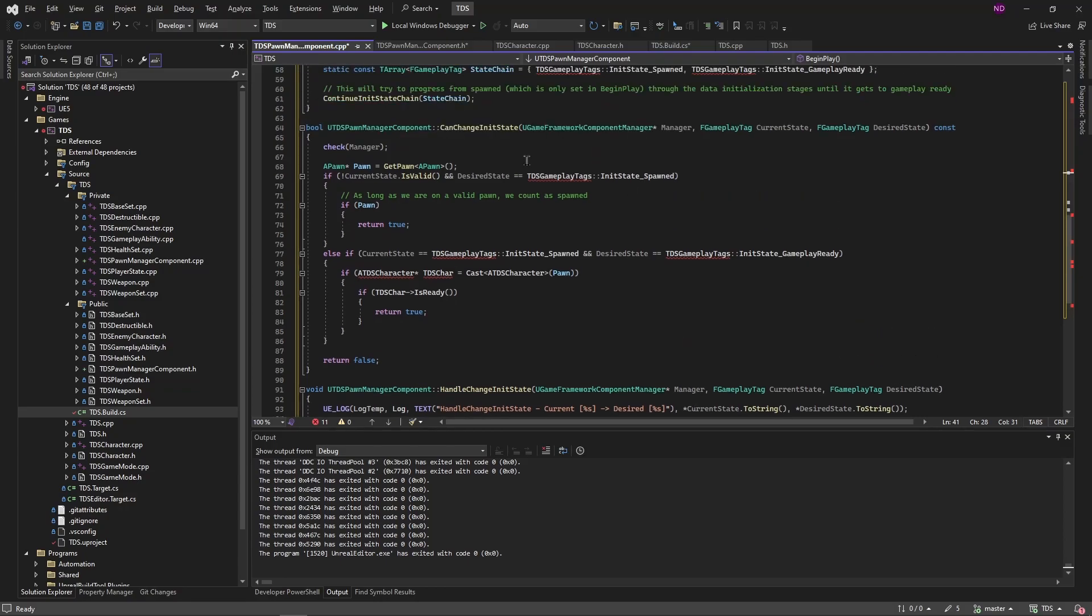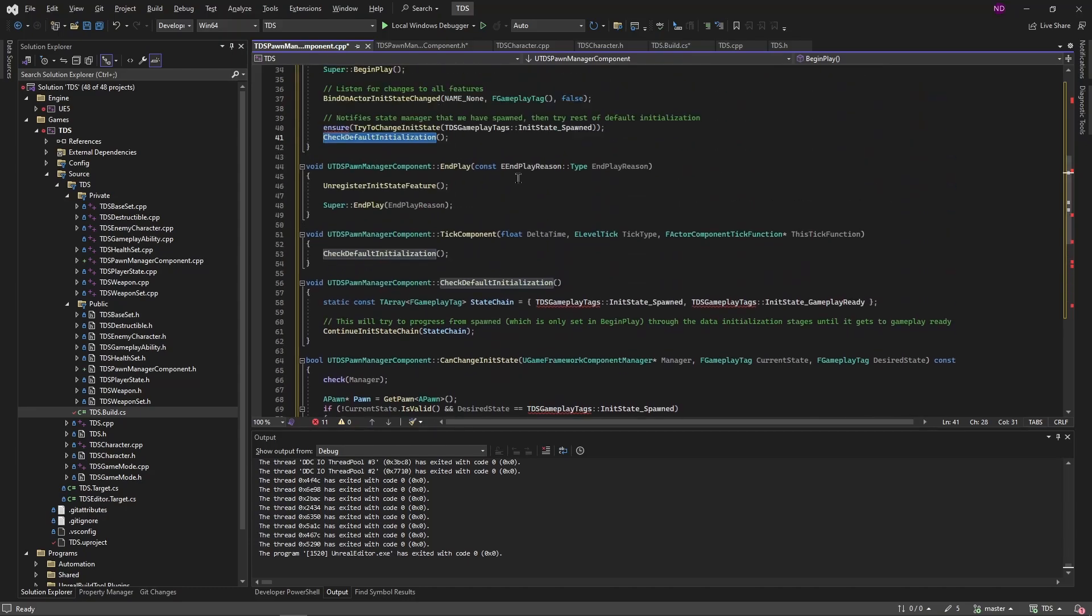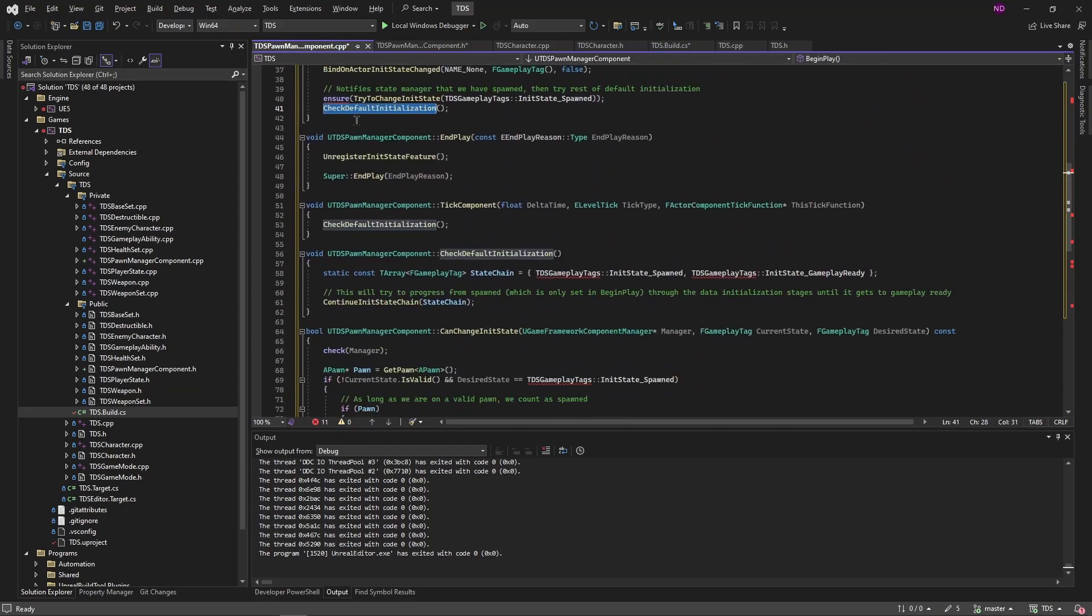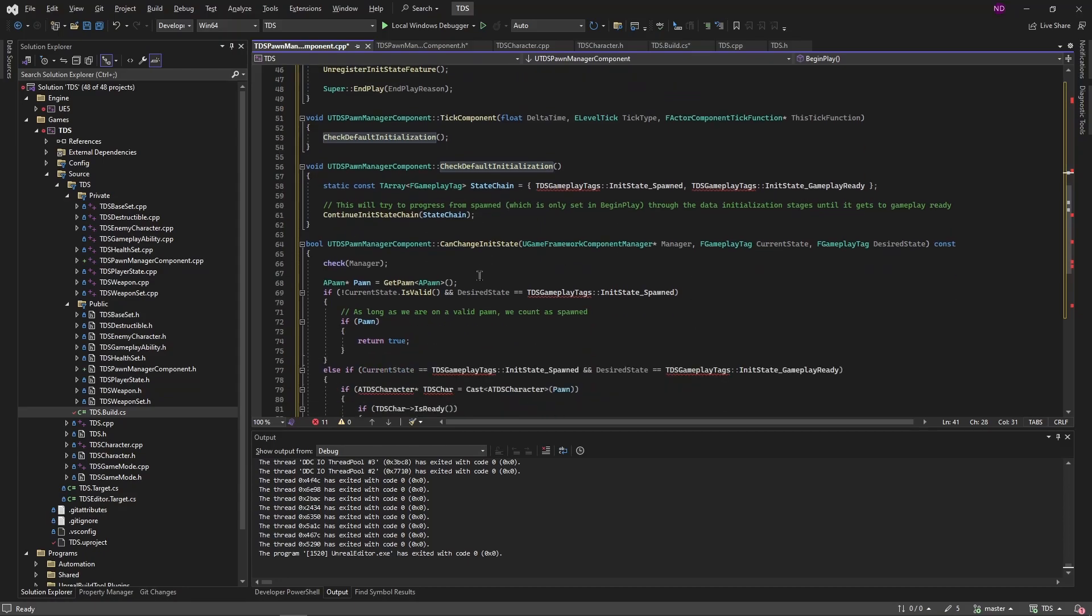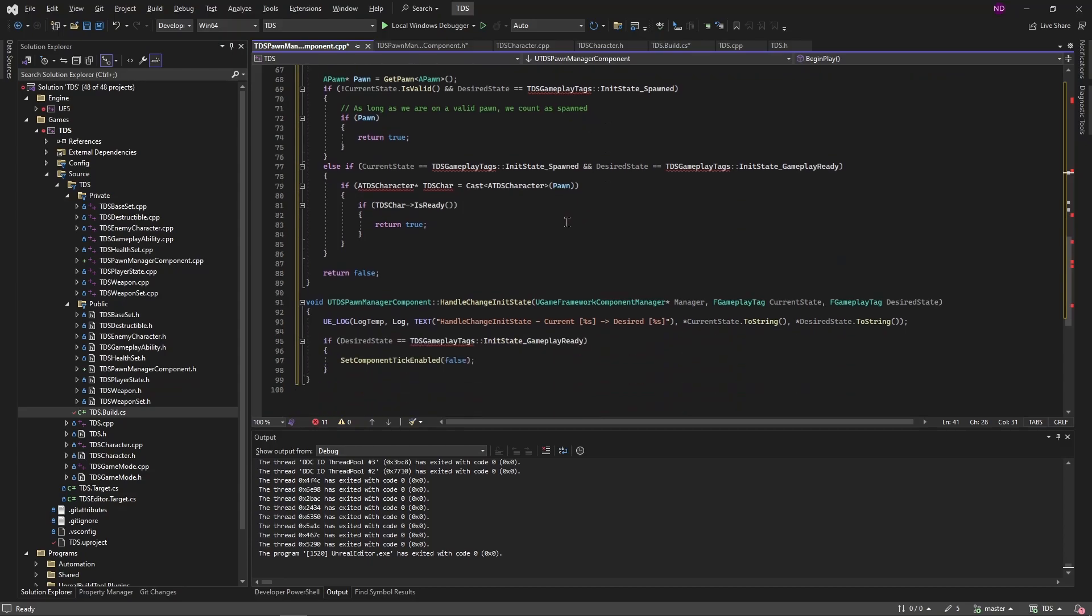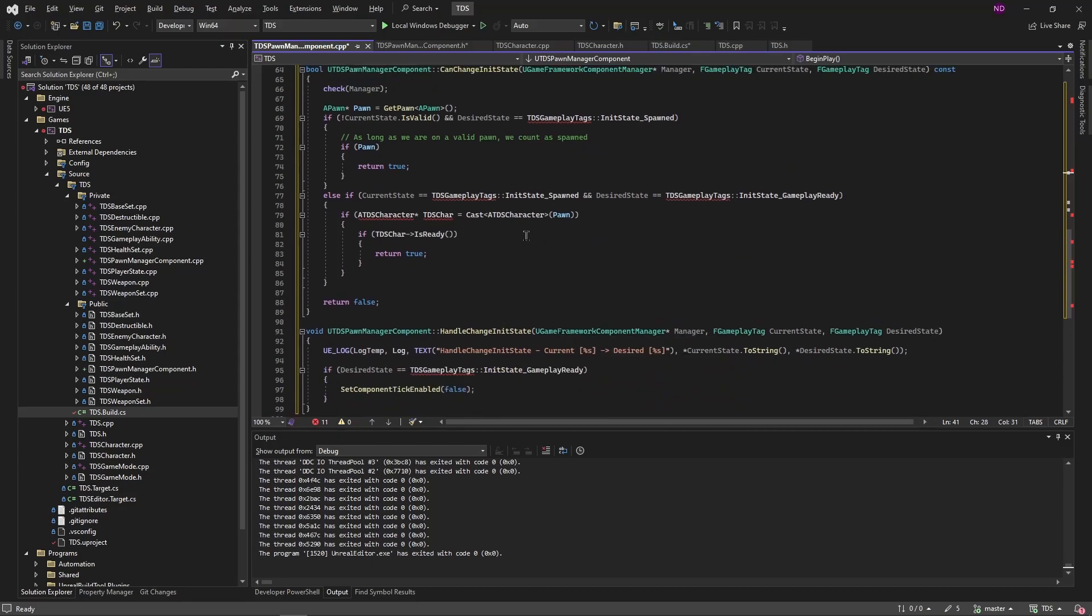So in our can change init state, if our initial state and desired state is spawned, we're just ensuring that a pawn exists or rather that the pawn pointer is valid. So that's happening right away. So we're calling begin play, check default initialization is called from there. It calls the continue init state change that will result in can change init state being called. It'll come through here because that was the first state we set it to. Return true, it'll handle that state change, we'll get this message. The desired state is not gameplay ready so that will be ignored.